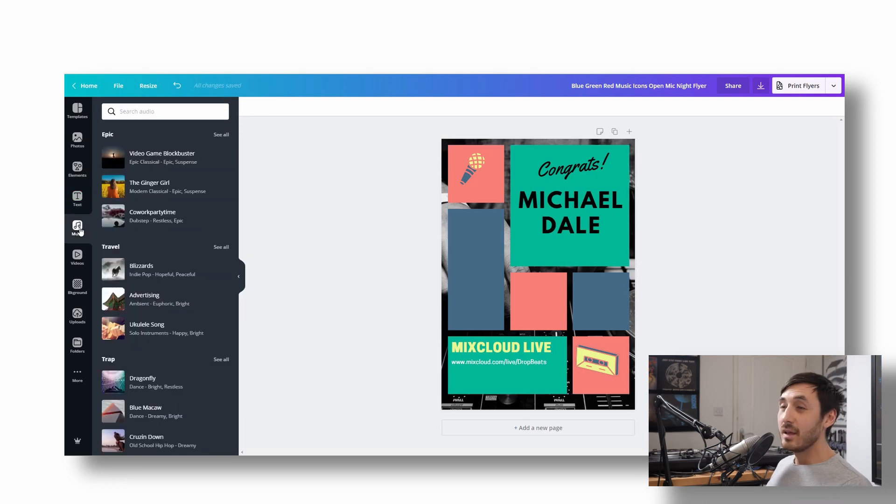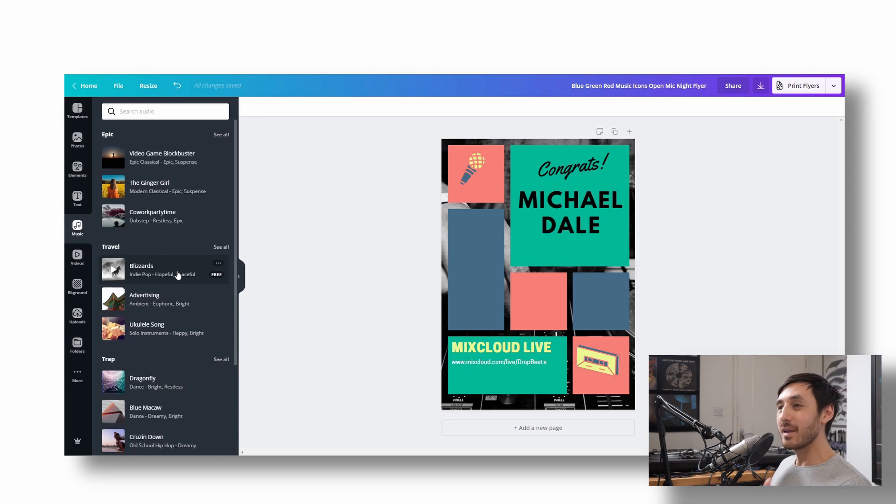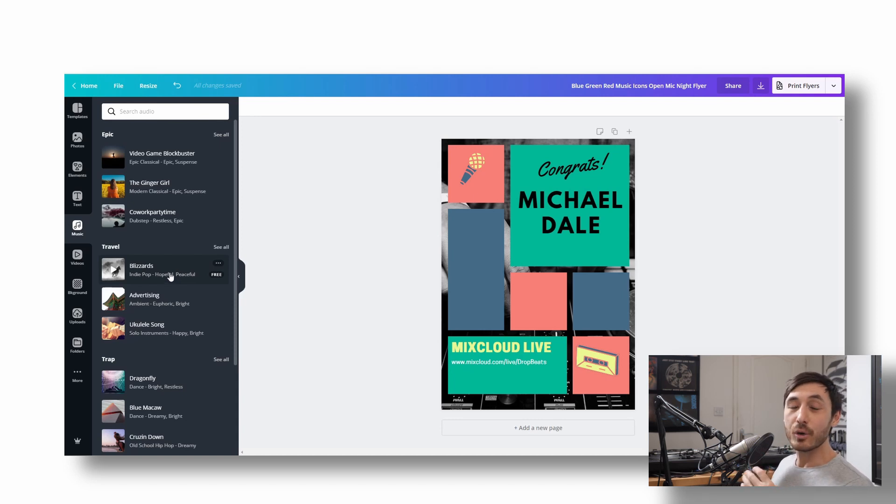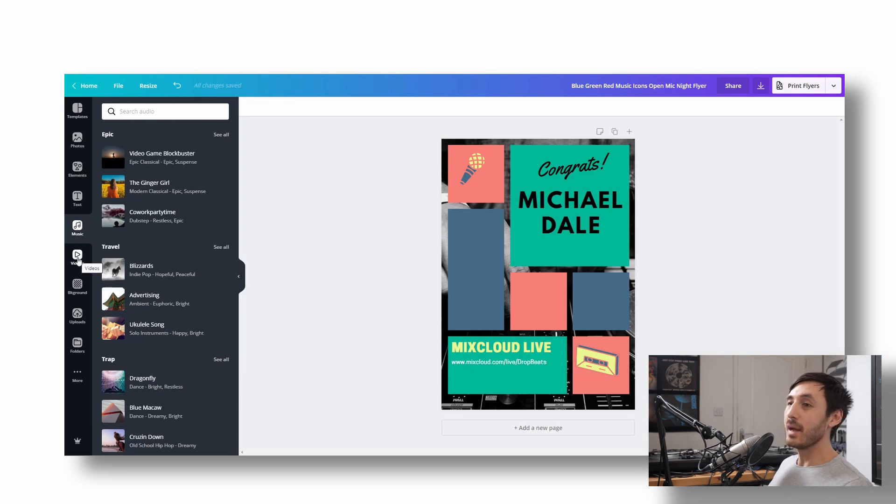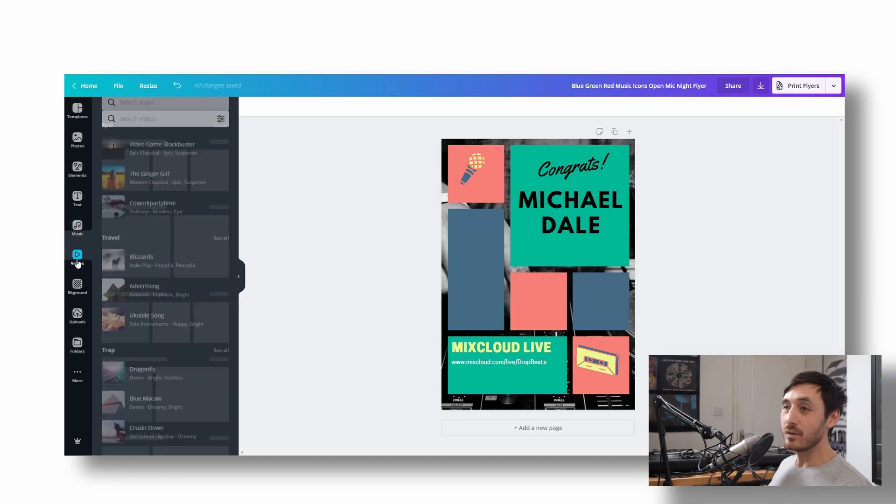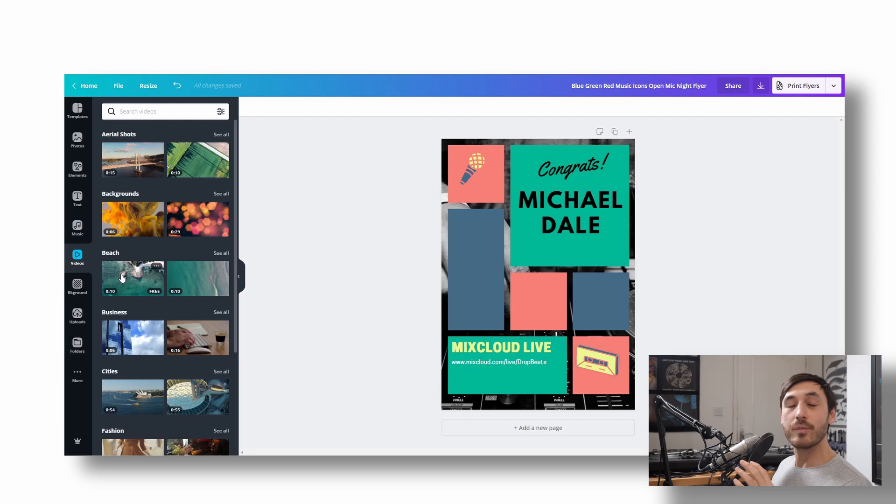Music. This is obviously not going to apply for a flyer that you're making, but you can also make kind of little animated things that you can put on your Insta stories and stuff like that. So that's where you can choose your music for that. And also videos. You can choose stock footage for the same purpose.